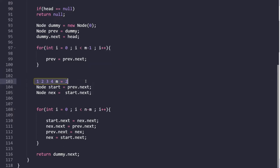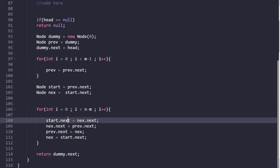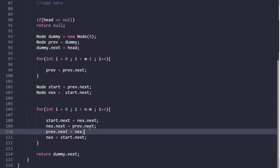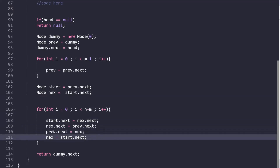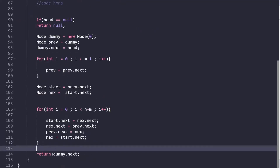The reversal loop continues for n minus m times. Inside the loop, we follow the three steps: start.next equals next.next, next.next equals prev.next, prev.next equals next, and then we update 'next' to start.next. At the end, since we added the dummy variable, we simply return dummy.next as the result.